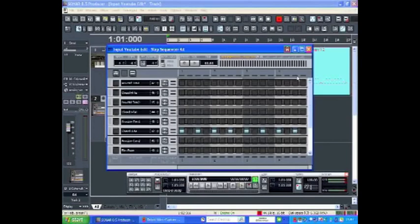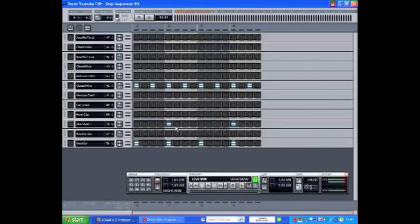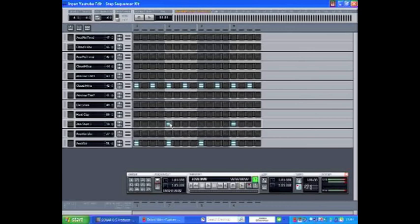Double-click and re-edit the pattern. Double-clicking on any hit will create a flam. Double-clicking again will return to a single stroke. Right-clicking over any beat that you've input will actually remove that beat.